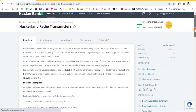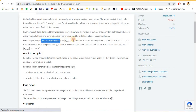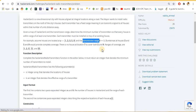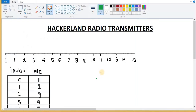Welcome. In this question, Hackerland Radio Transmitter, we have been given an array that represents villages located as per the given array. They may or may not be in consecutive terms. There exist villages which are not present. We have k, that is the transmission range — how many villages a tower can transmit to — and the array denotes where the villages are located. There are five villages indexed from zero to four.